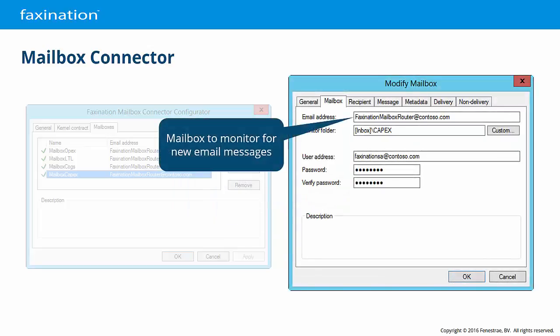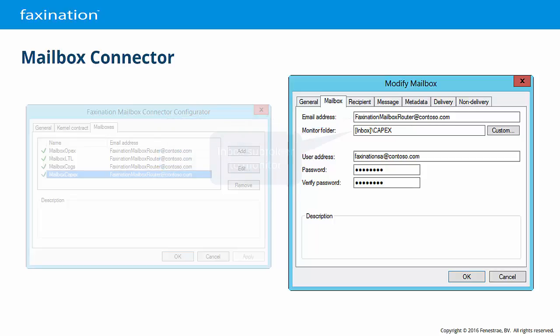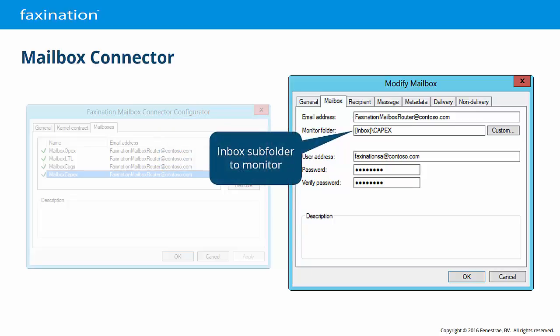On the Mailbox tab, the email address is the name of the mailbox that will be monitored. The Monitor Folder field defines the path to the folder that will be monitored. Folders common to all Exchange mailboxes may be entered automatically using the Custom button.